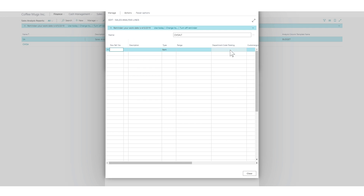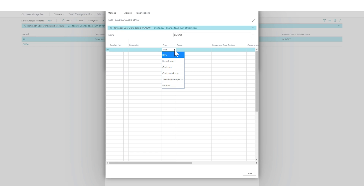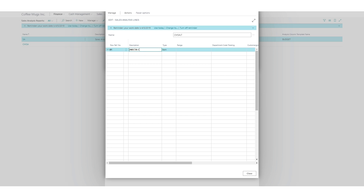Looking at the lines, I get these rows — it's basically asking how you want to display the data. It's similar to account schedules where you can create your own row template. Each row can actually have an item, item group, customer, customer group, salesperson, etc. For this video, I'm just going to create one line for the Inecta coffee mug, which is an item.